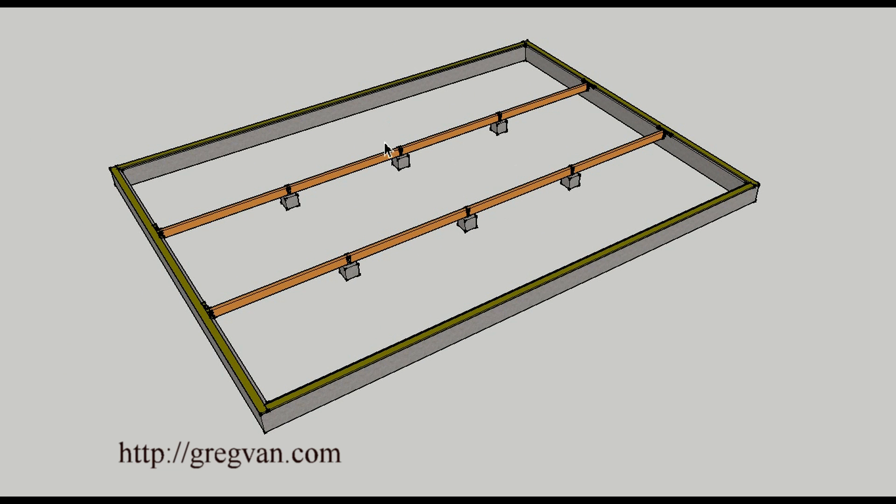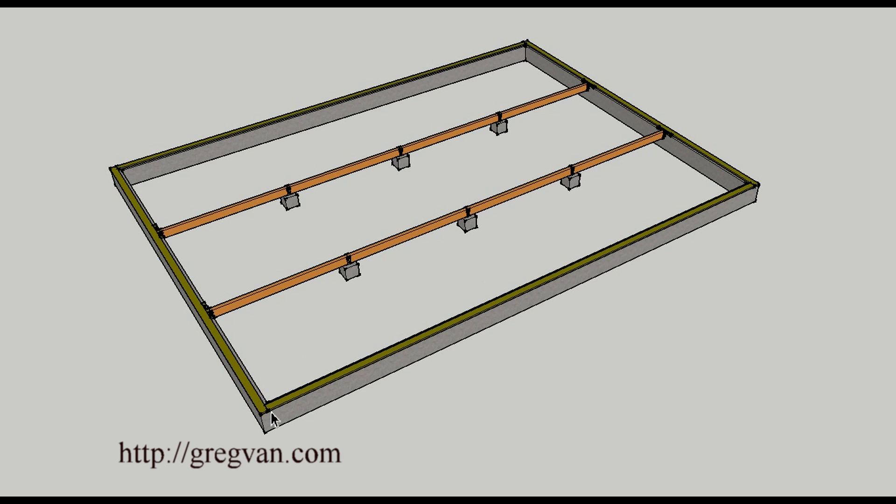So this is a basic layout of a conventionally framed floor. You're going to have beams and then you're going to have sill plates. This would be treated lumber. Most of the time I have seen it in redwood, and I believe that's still an option.